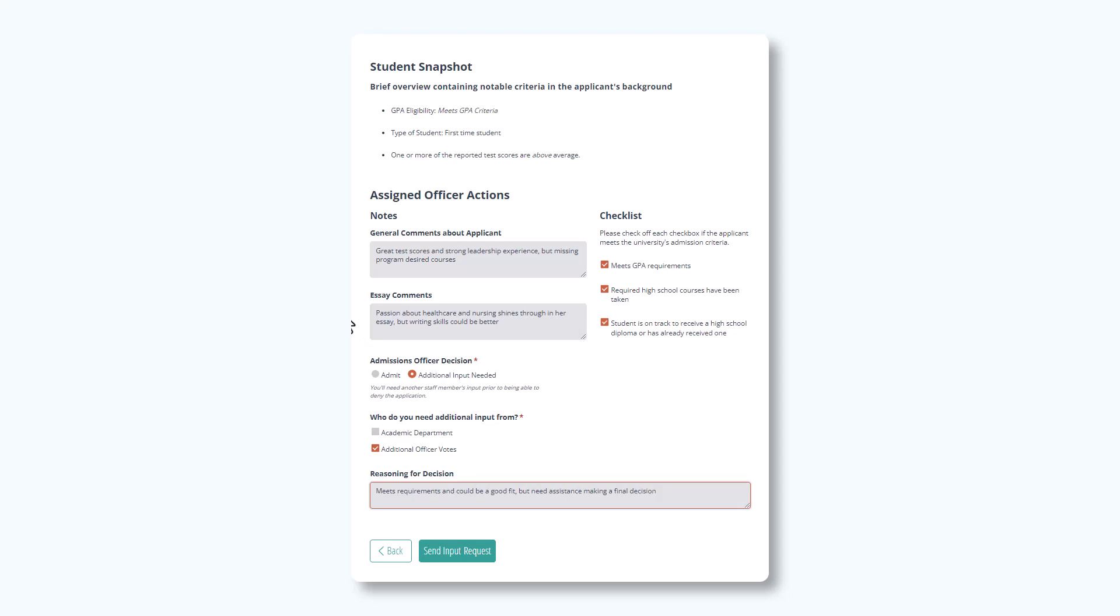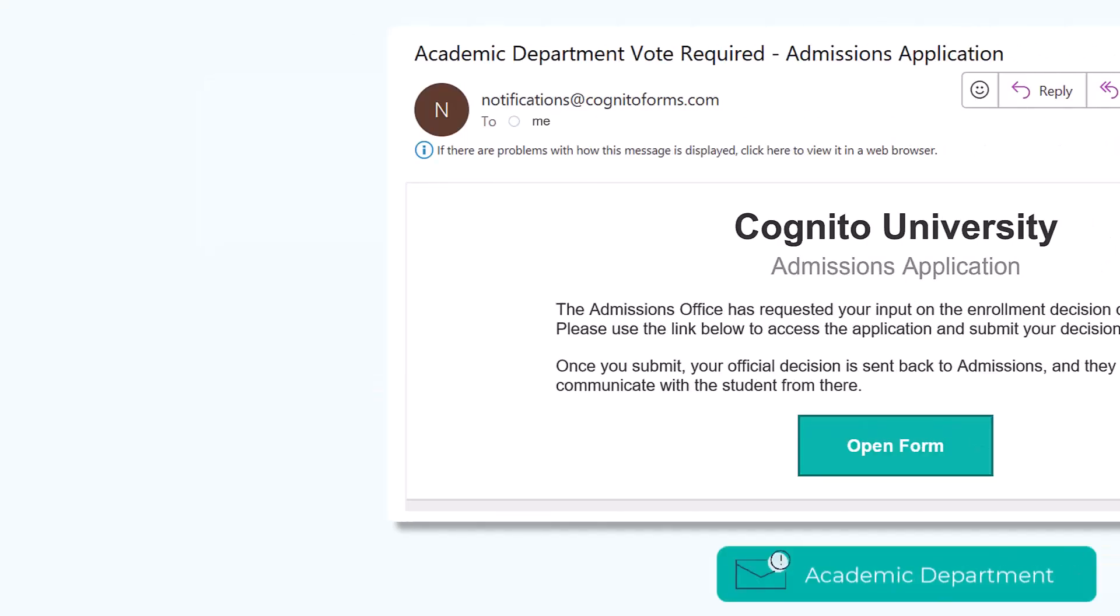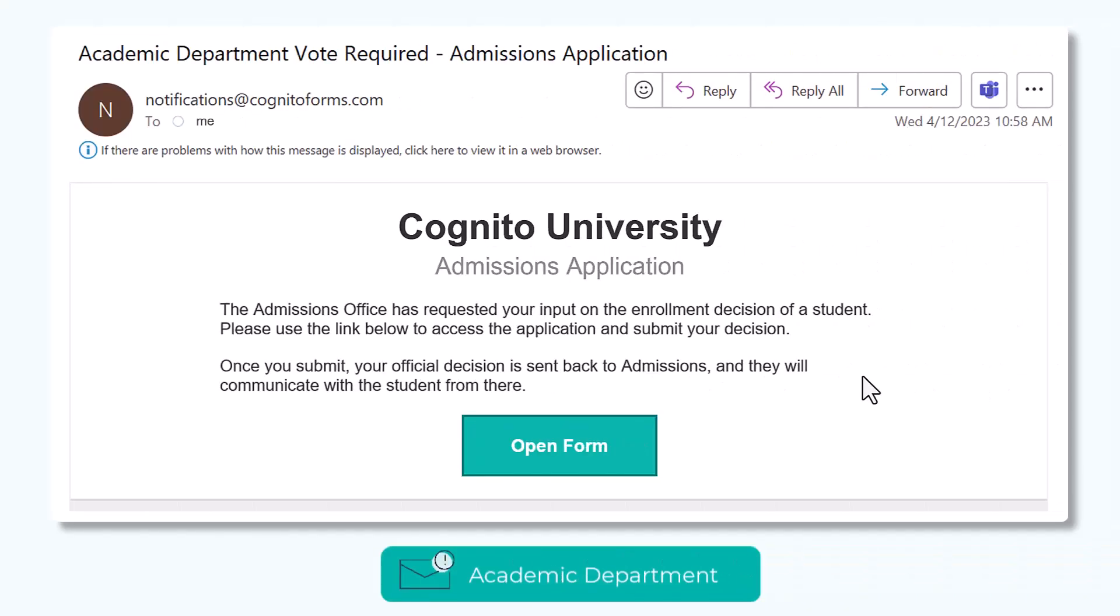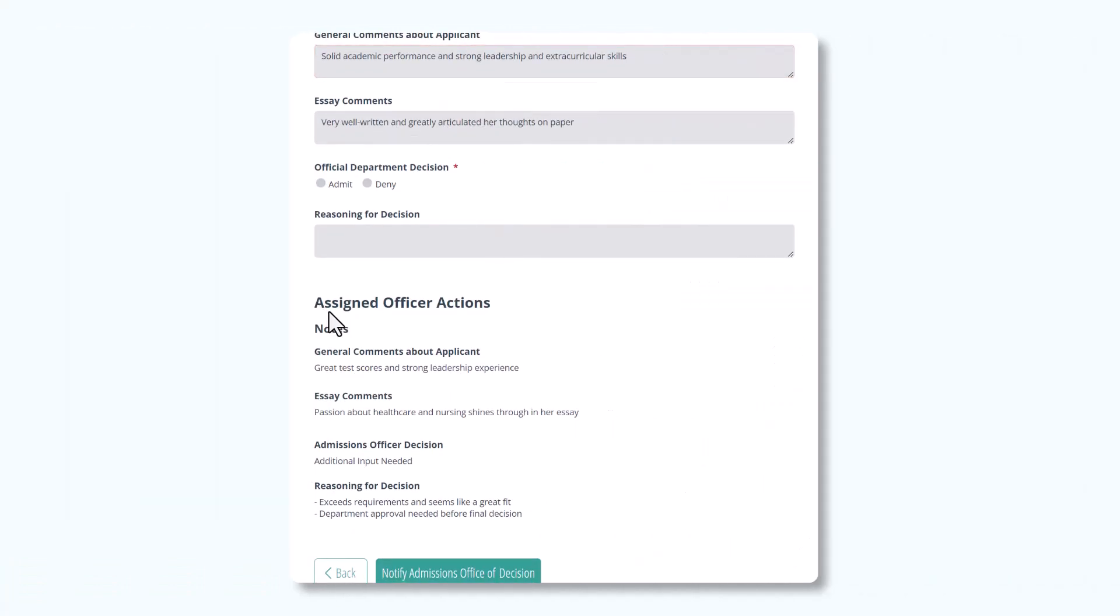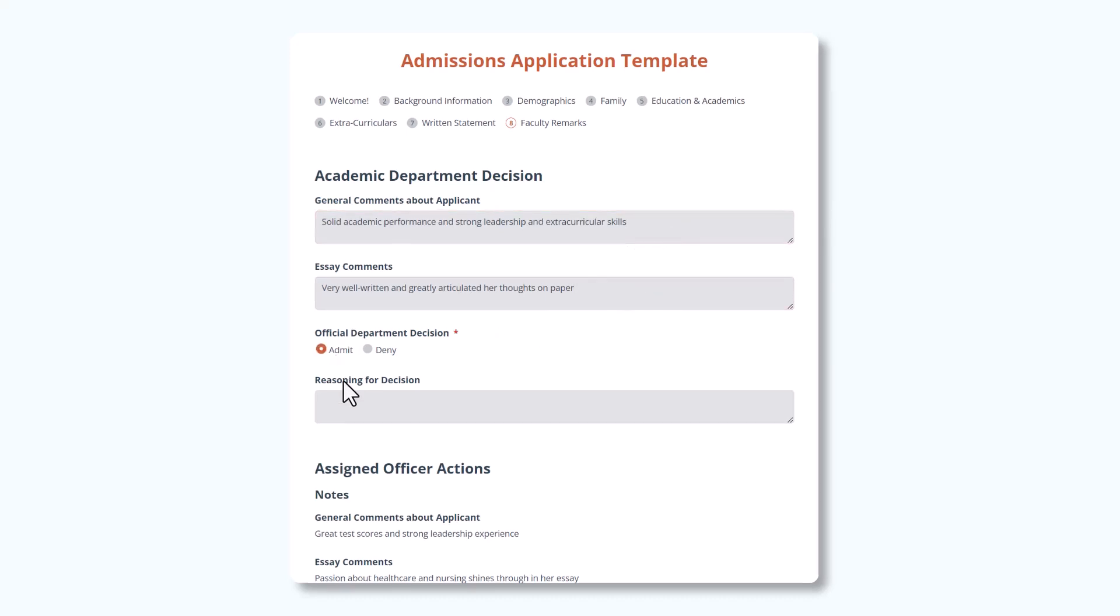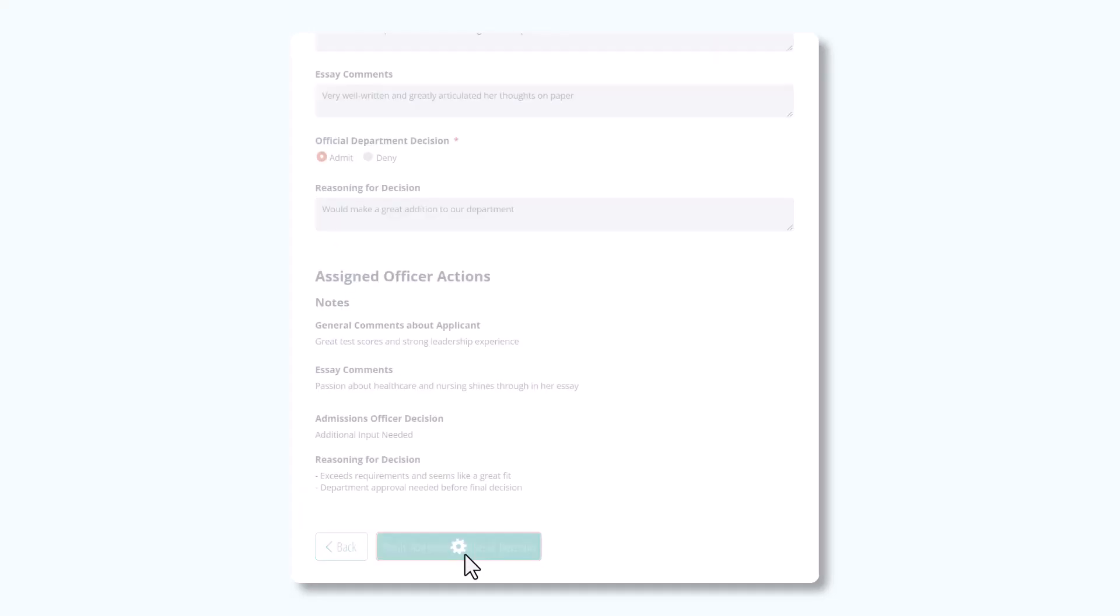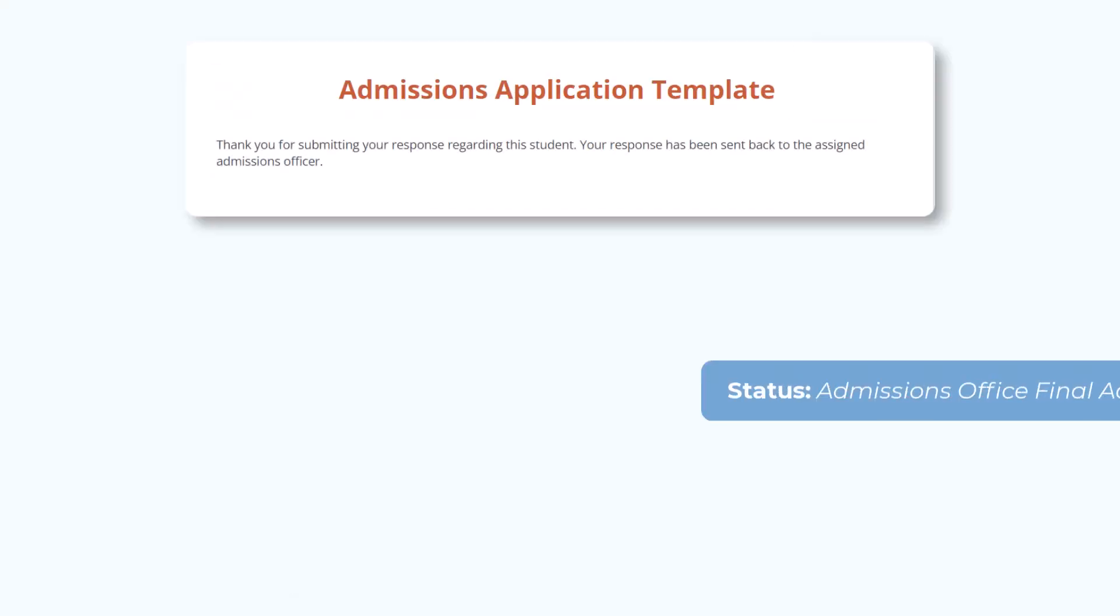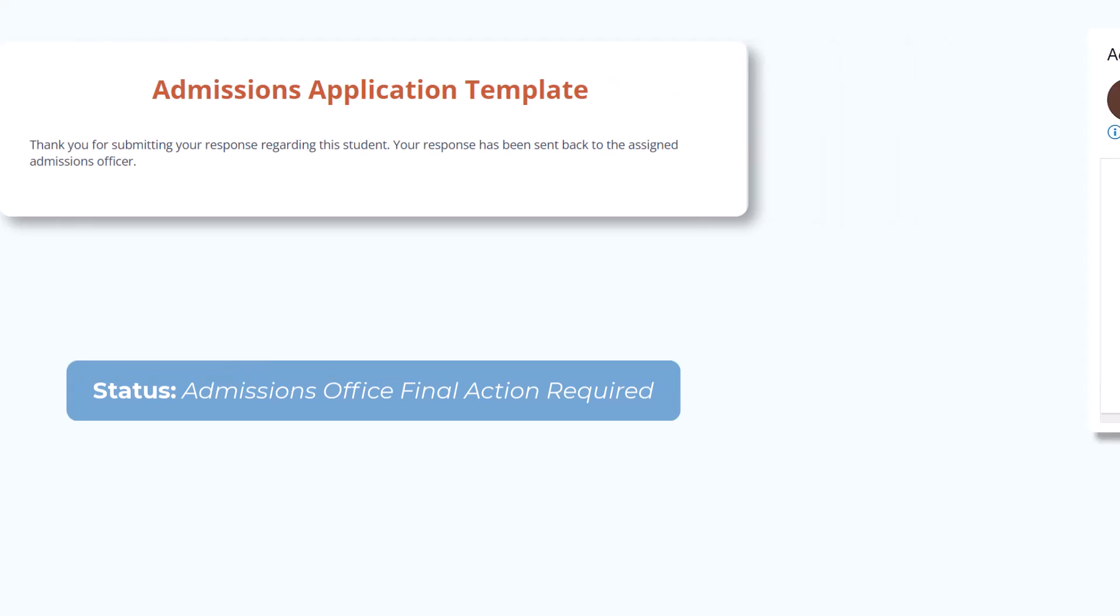Once Send Input Request is clicked, the status changes to Additional Input Required. If Academic Department is chosen, using the Shared Workflow link, they will view the assigned admissions officer's notes from before, enter their comments, select their decision, and provide their reasoning. Once they click Notify Admissions Office of Decision to submit their input, the status changes to Admissions Office Final Action Required and the assigned admissions officer is notified via email.